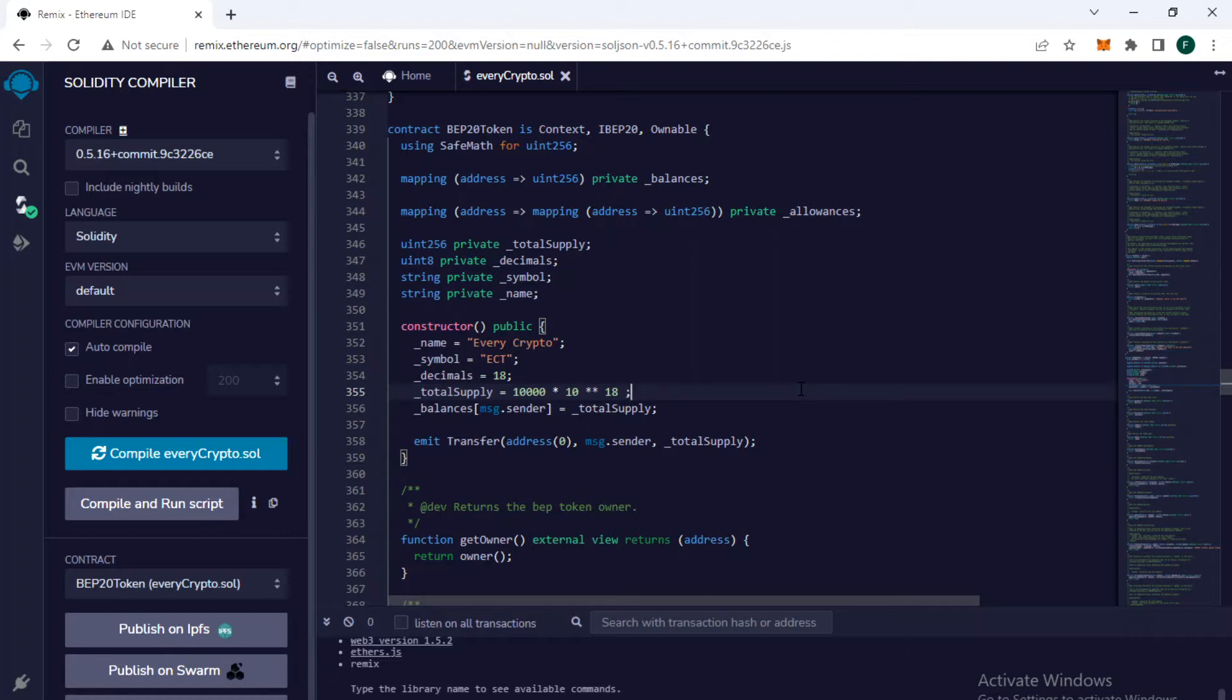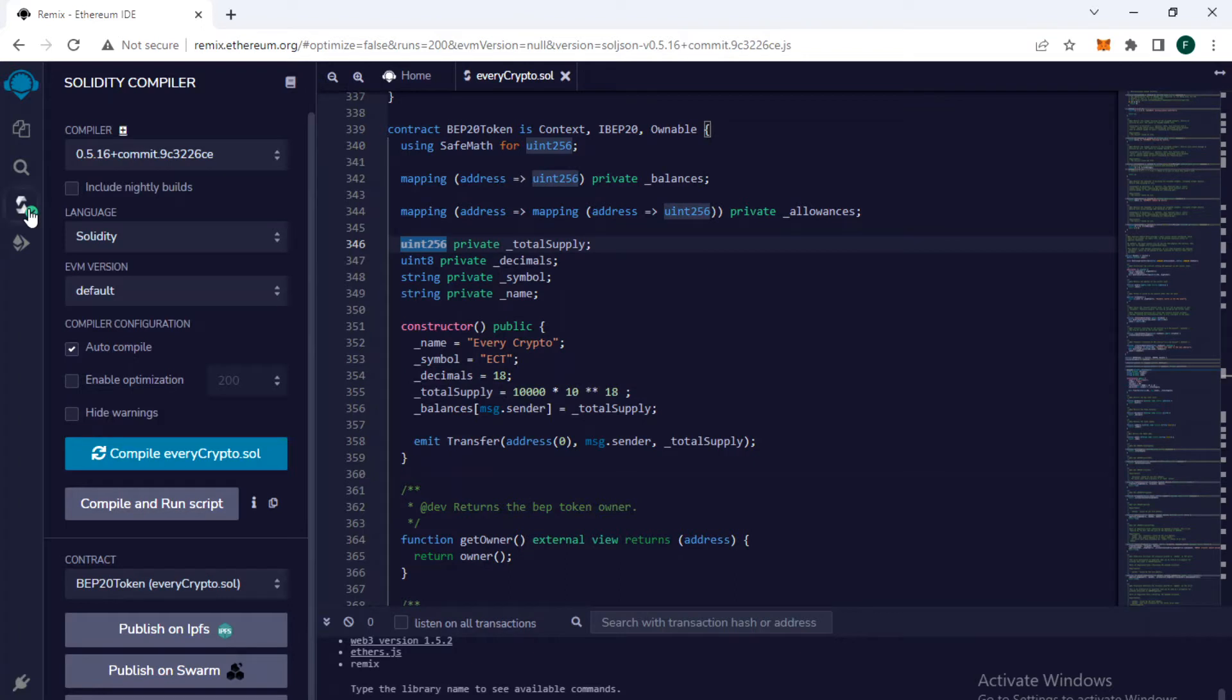We are ready to deploy our smart contract on the mainnet on Binance Smart Chain. You can see there is no error and we are ready to deploy it on the mainnet. So let's see how we can deploy it on the mainnet.